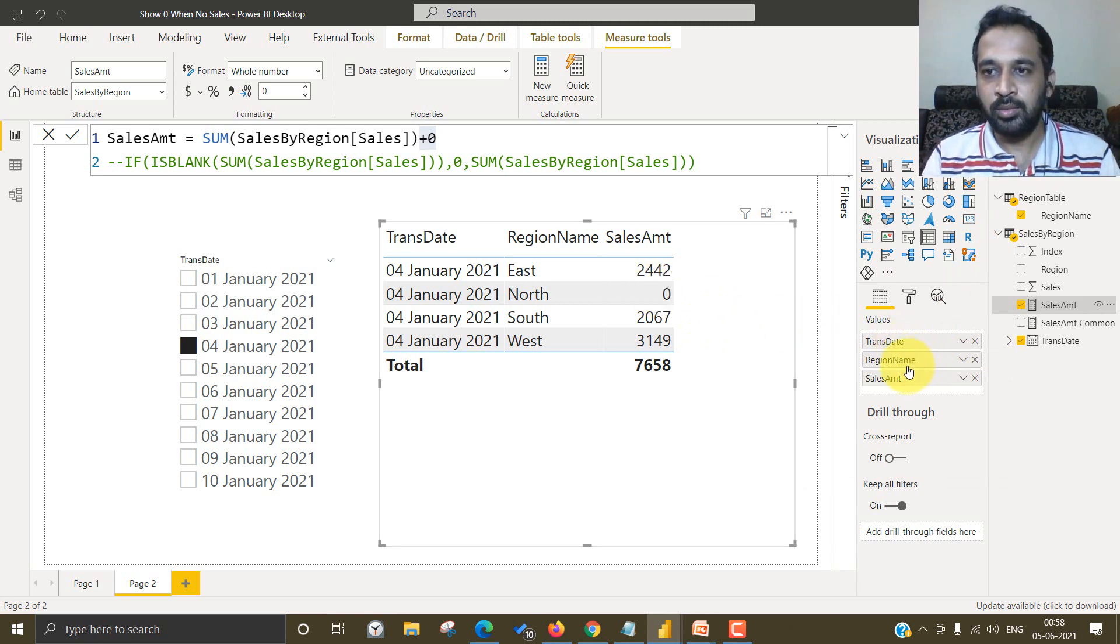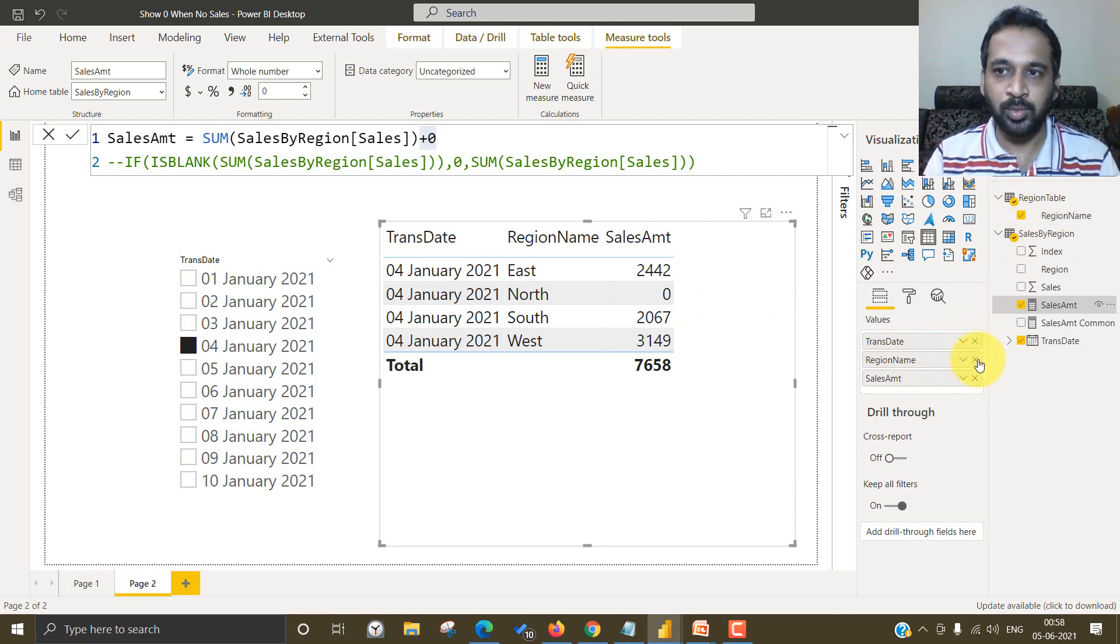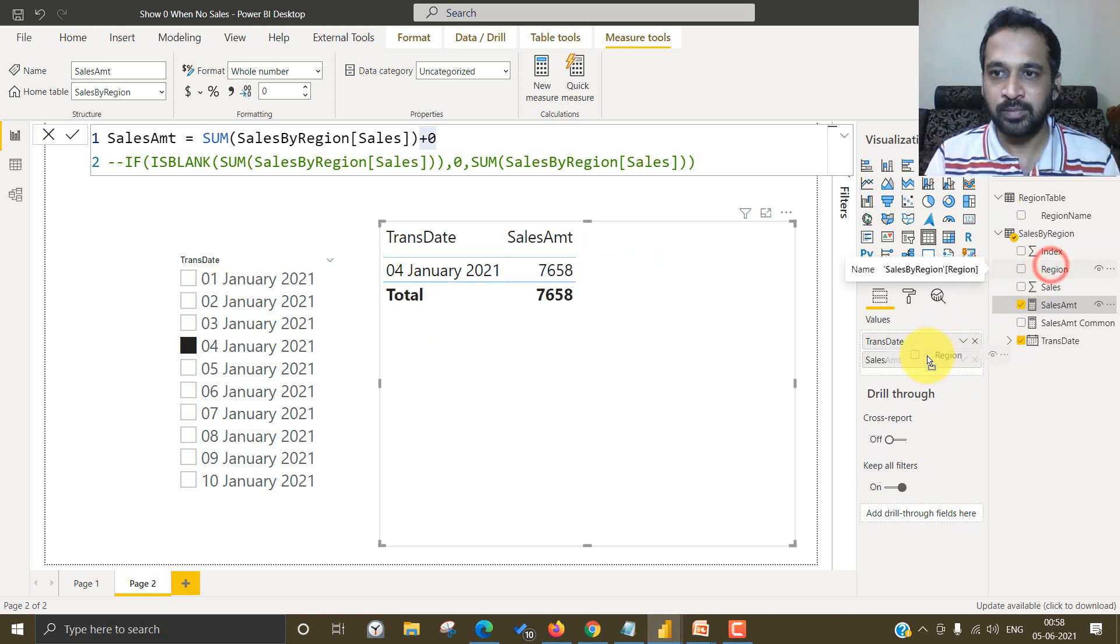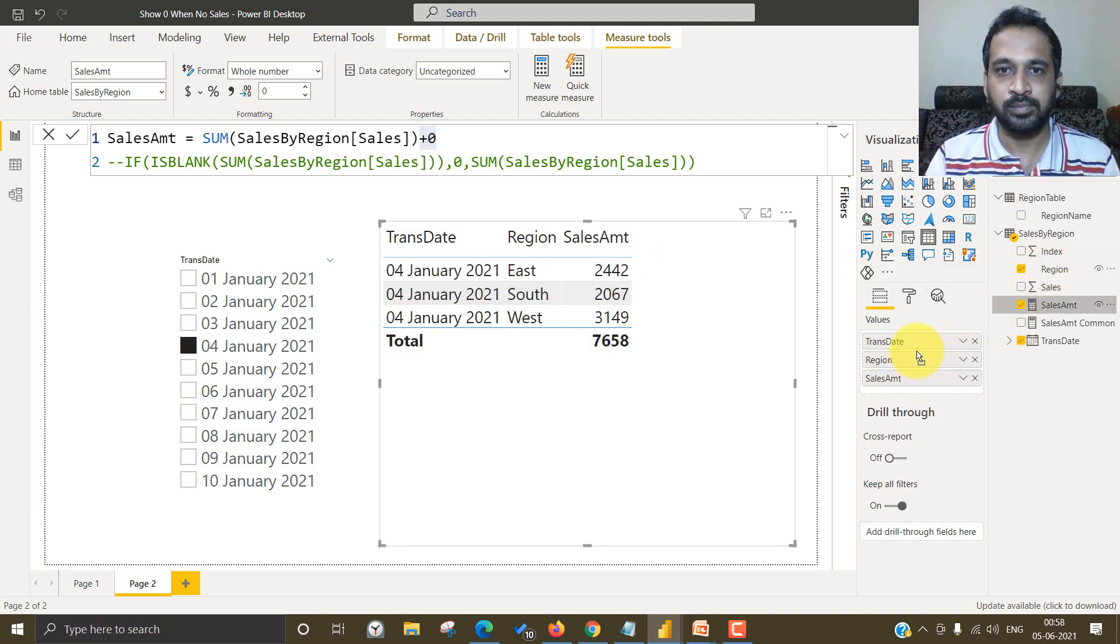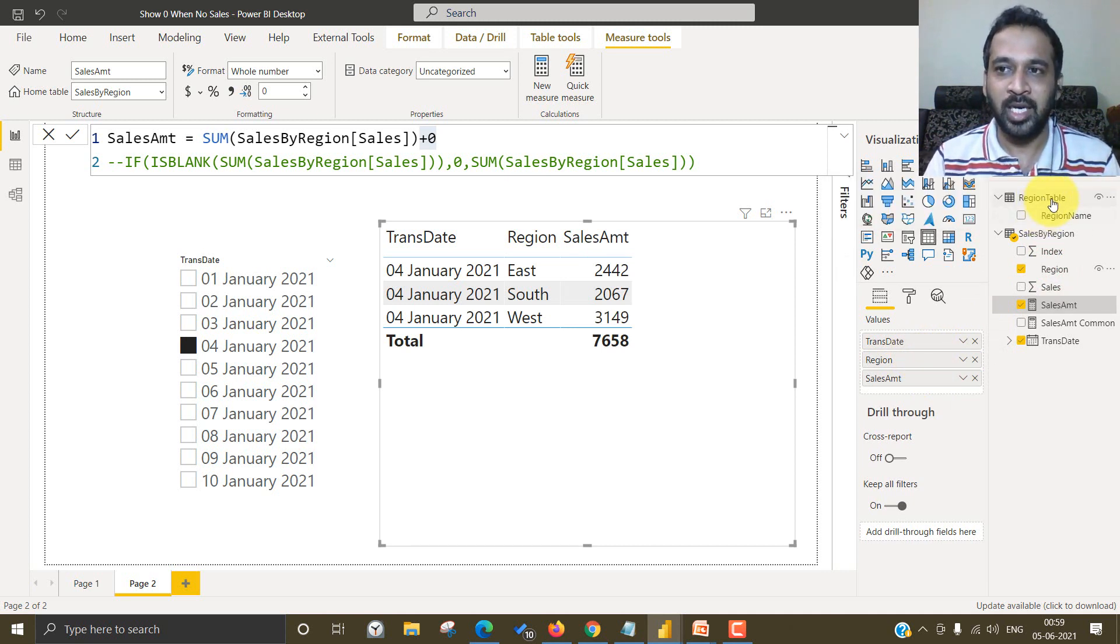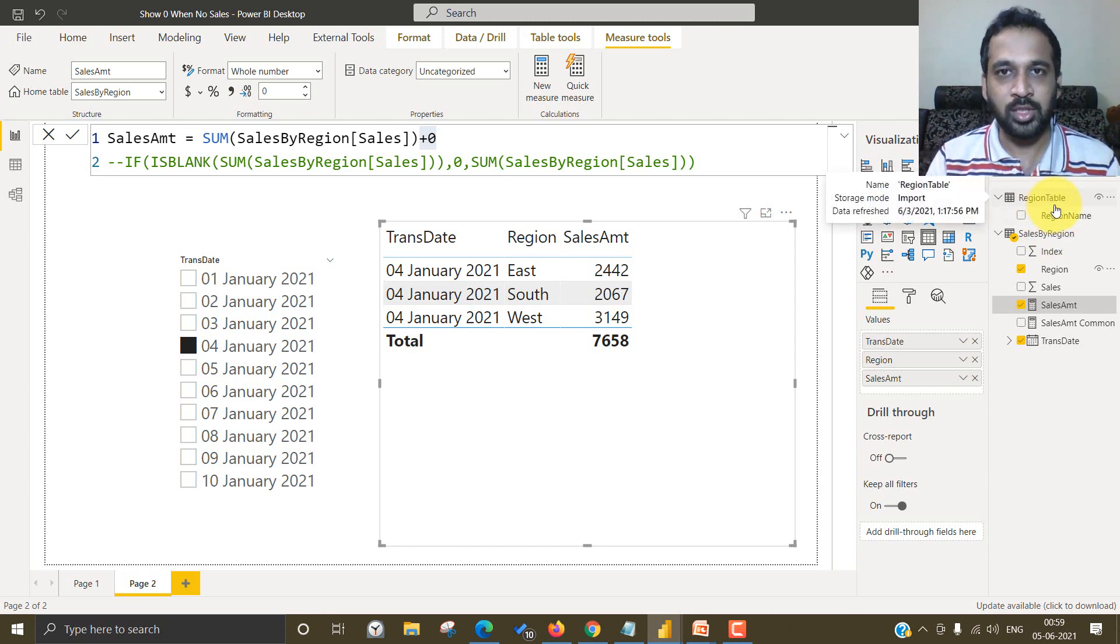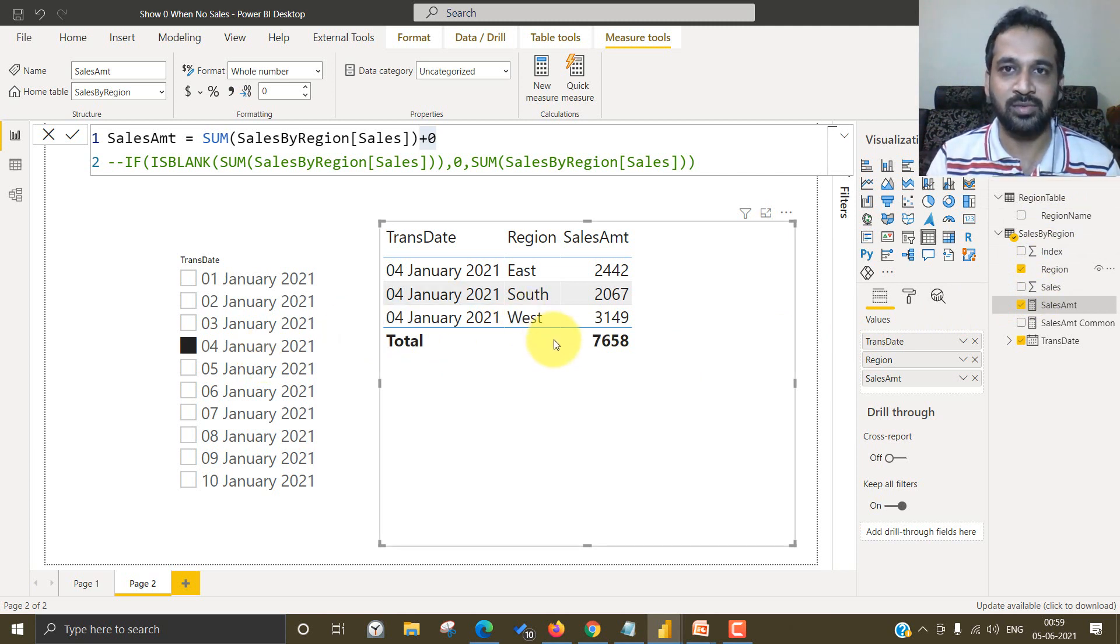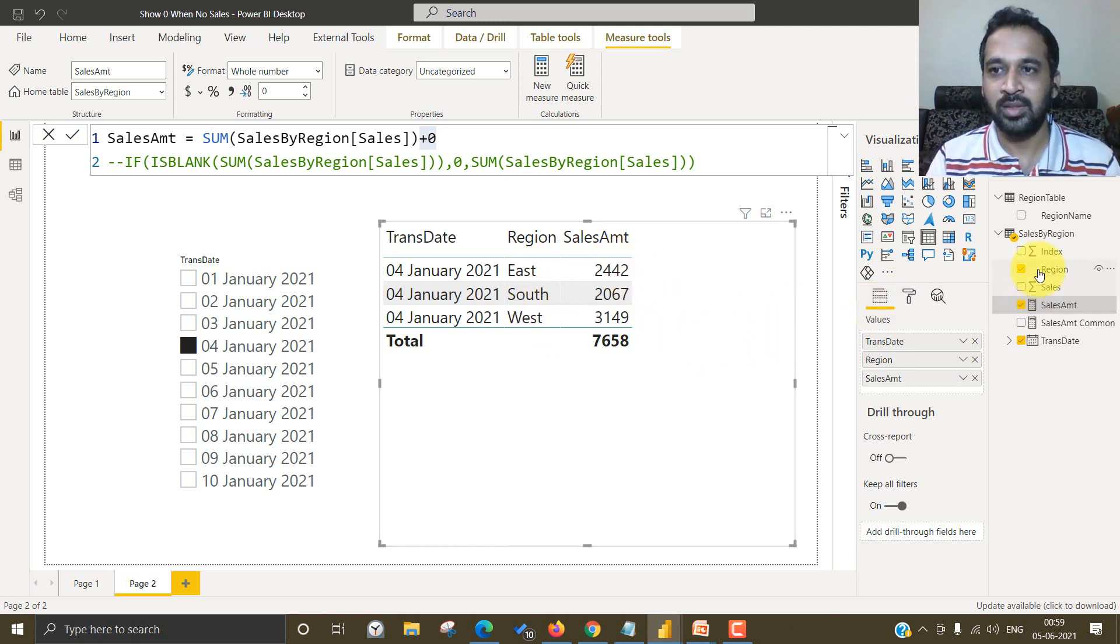So now this is actually coming from the master table. So what if I remove this and bring it from the fact table itself? See the result is surprising, right? So the reason behind that is we have separate table and in that table, we have North, South, East and West. And here on this date for this transaction table, we don't know those informations. We have only three records for this region. So that's why it's not showing up here.